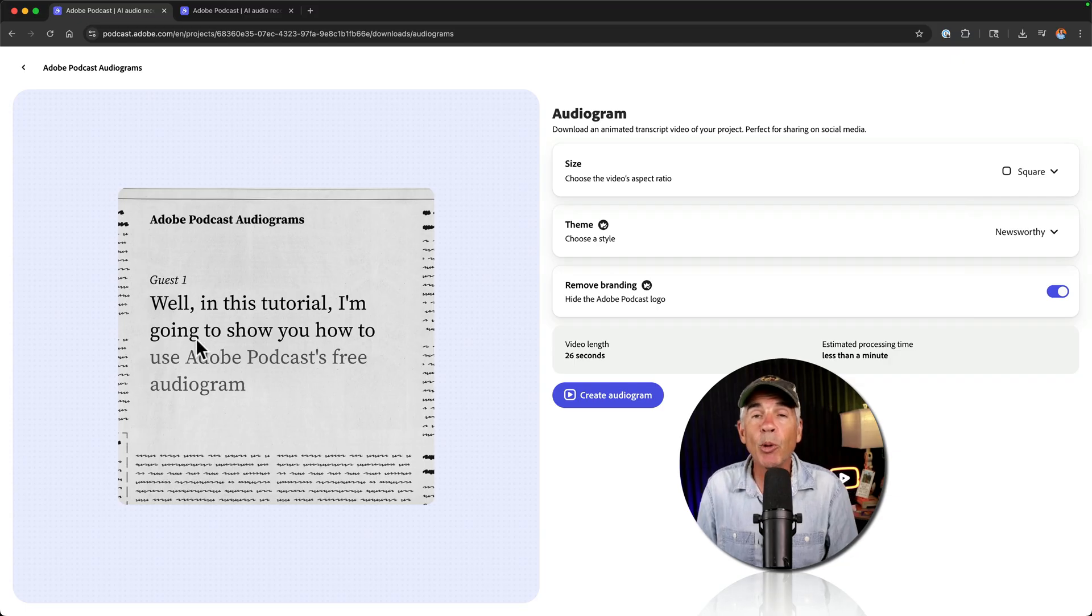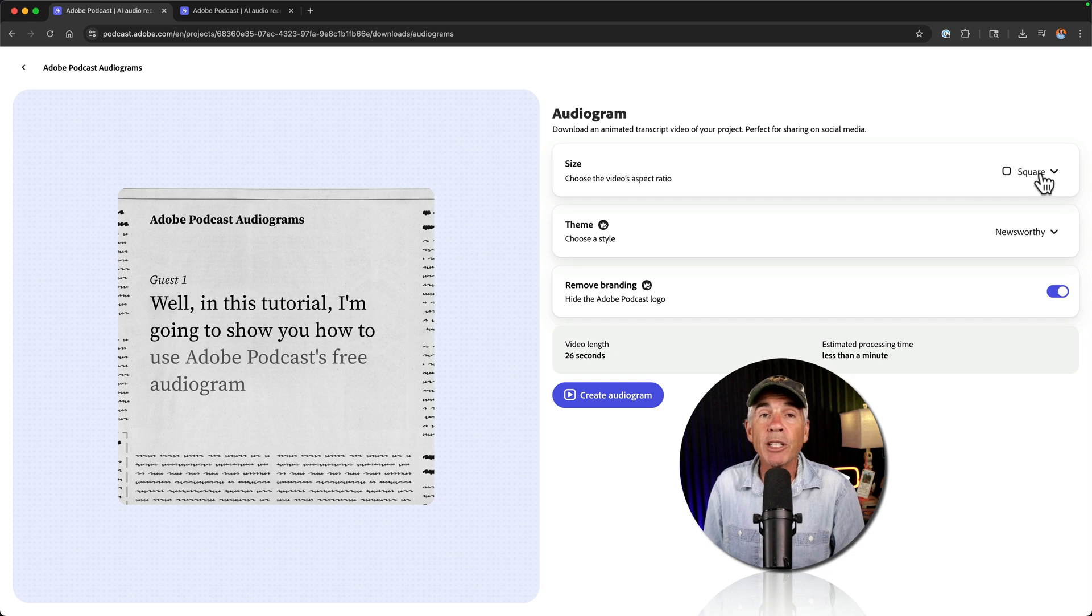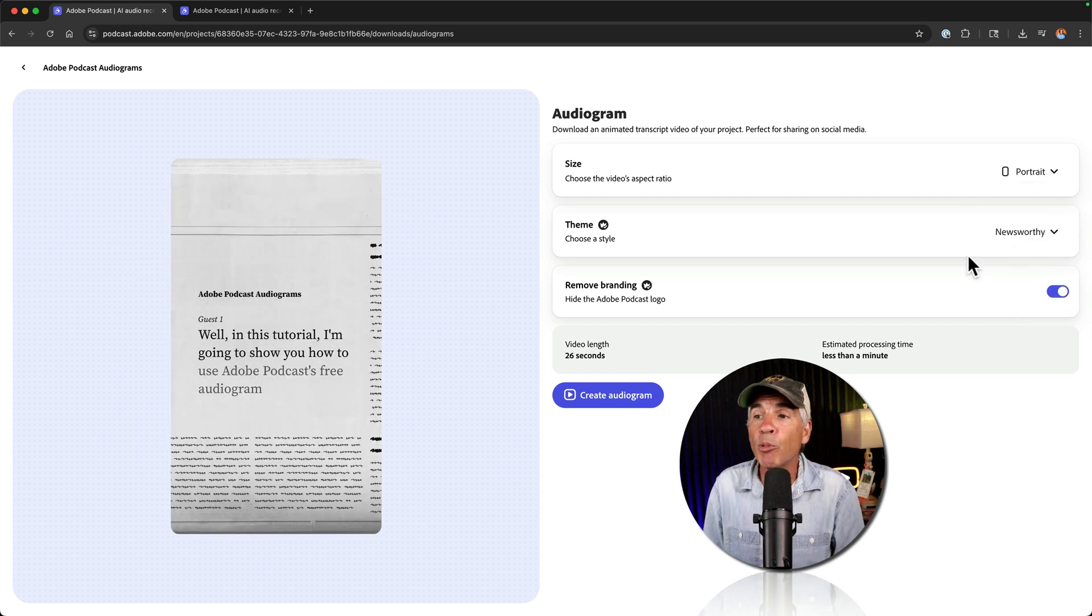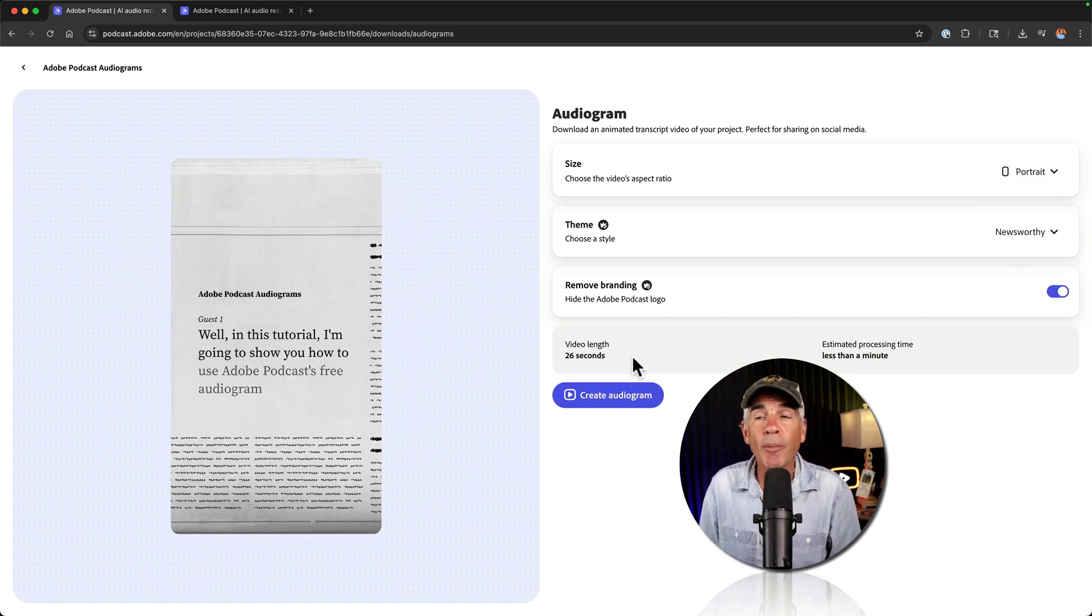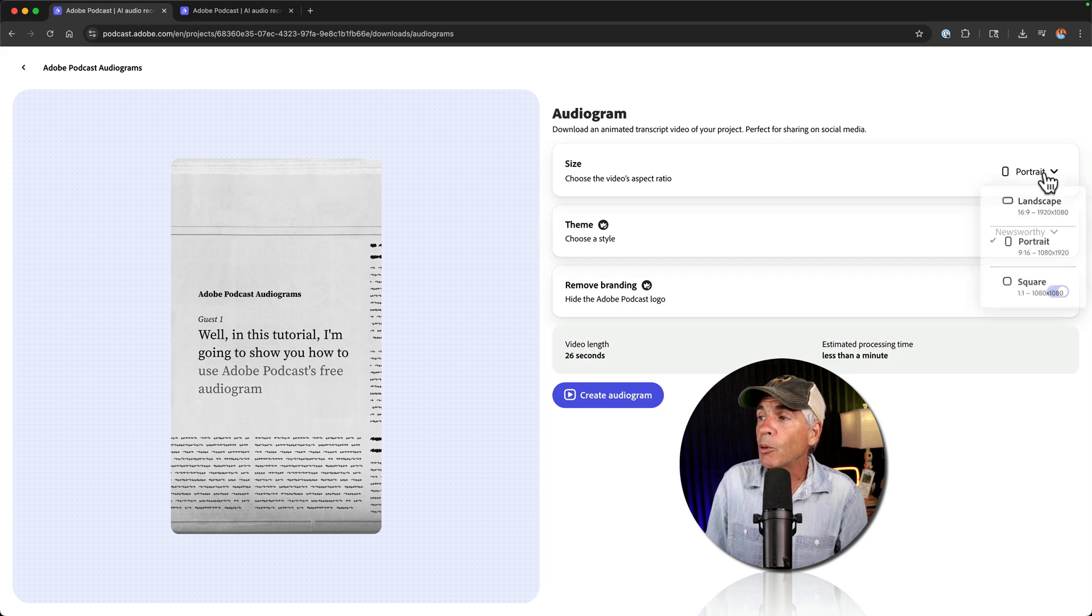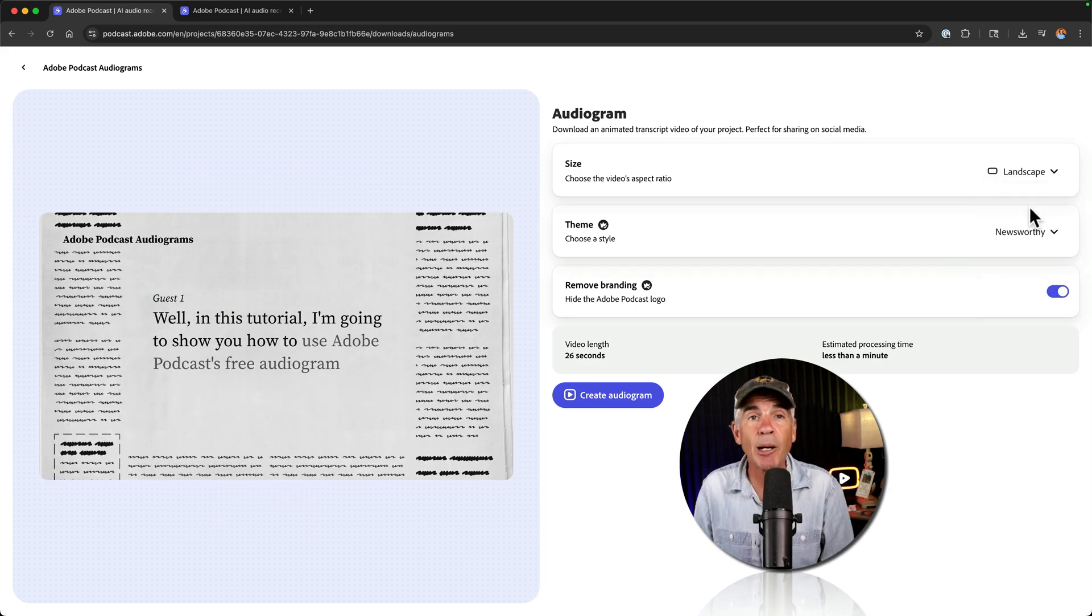So maybe you want to use the square one for Instagram or X. You want to create one for TikTok. So you can come over here and change it to portrait. Create another audiogram. Maybe you want to create one for YouTube. Well, click this and choose the landscape option.